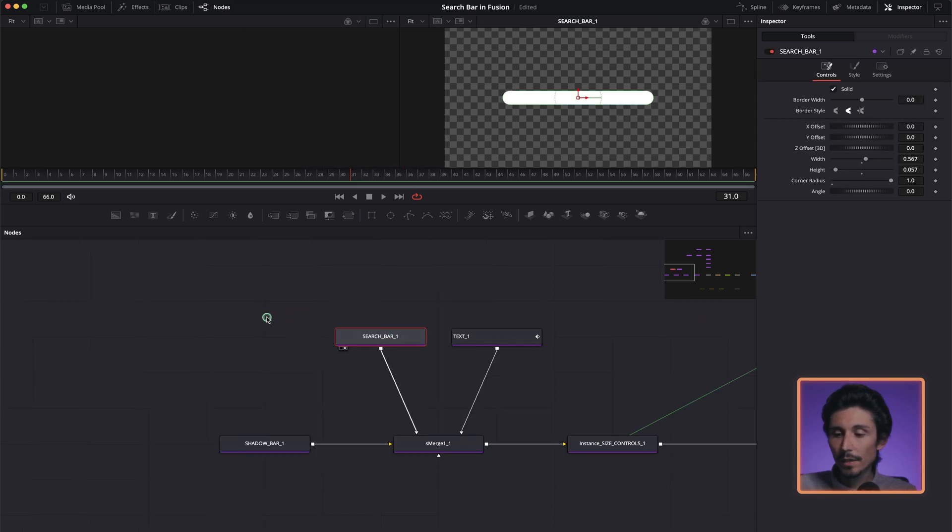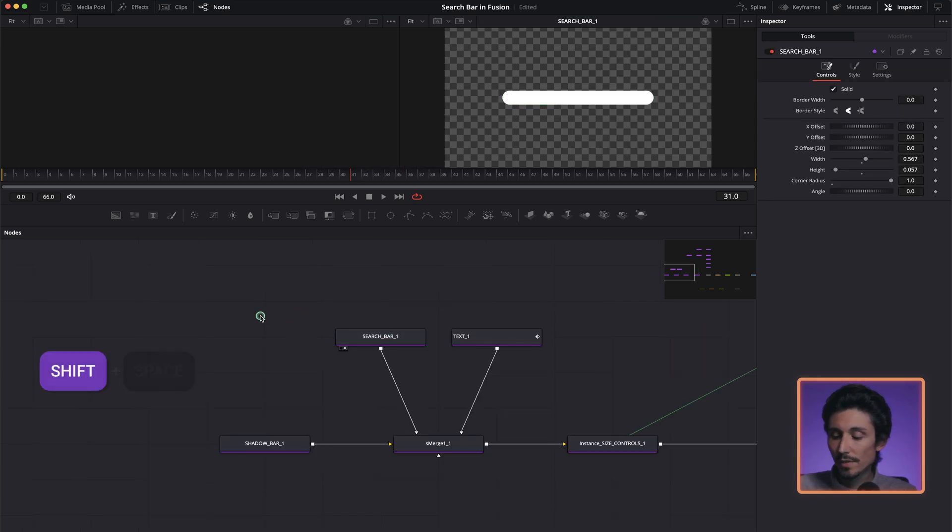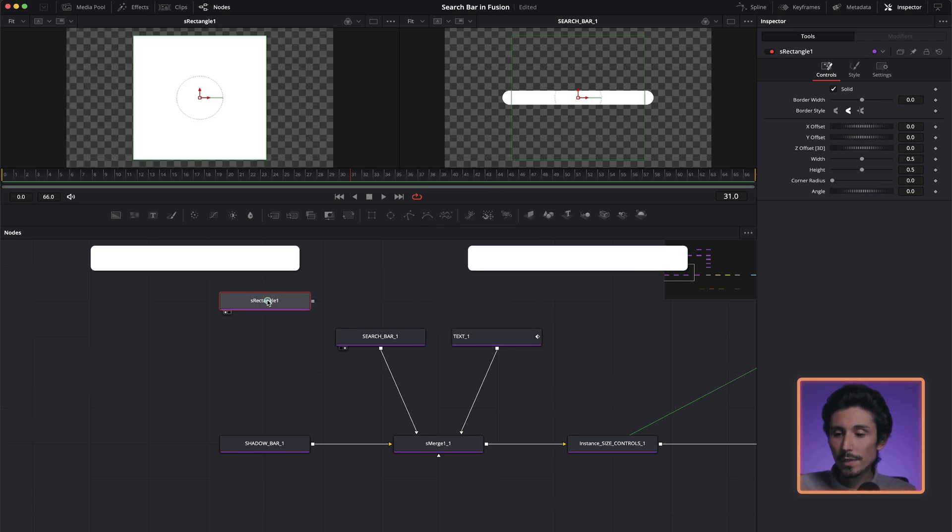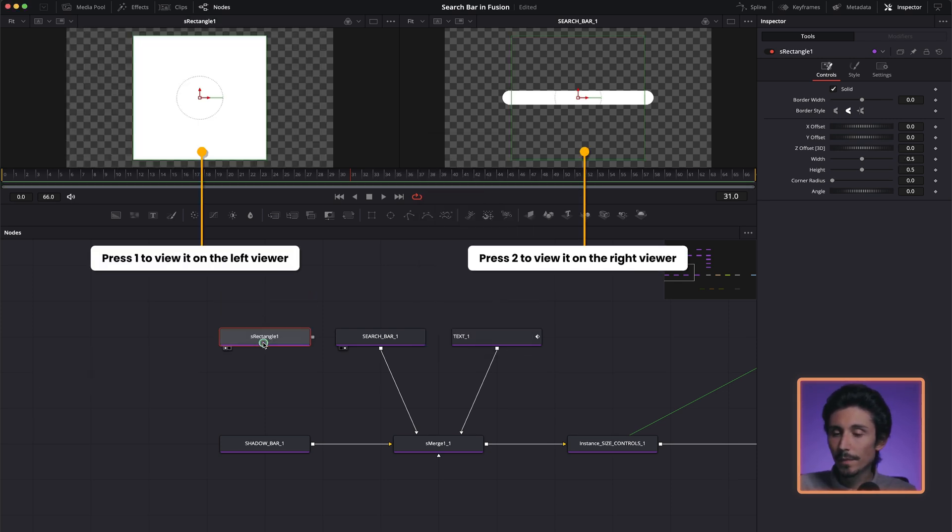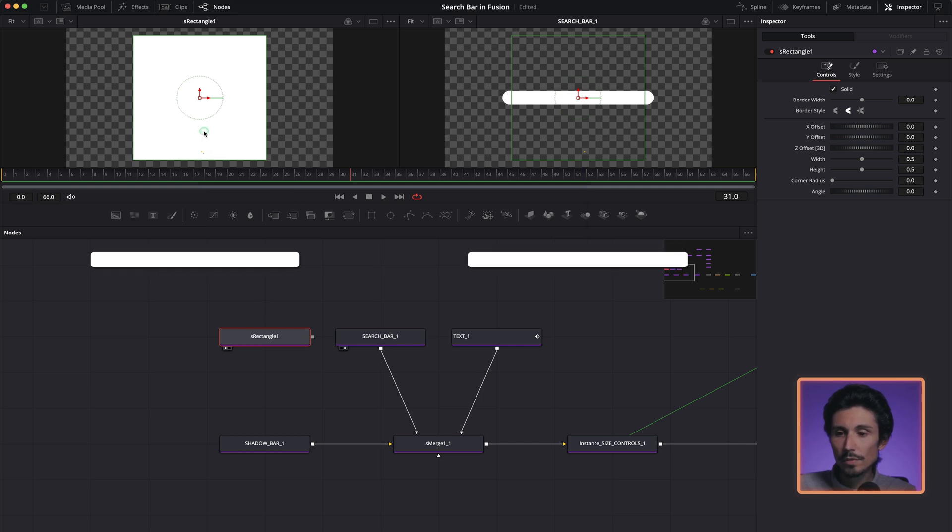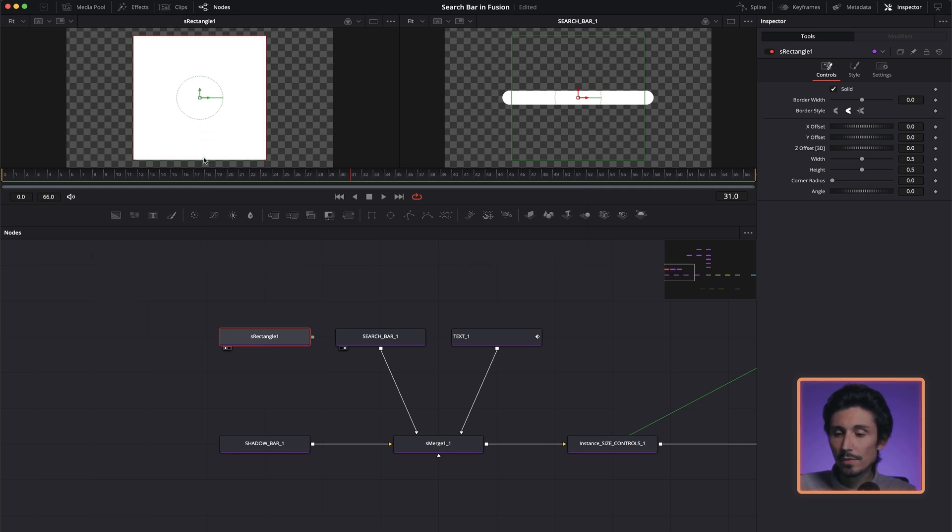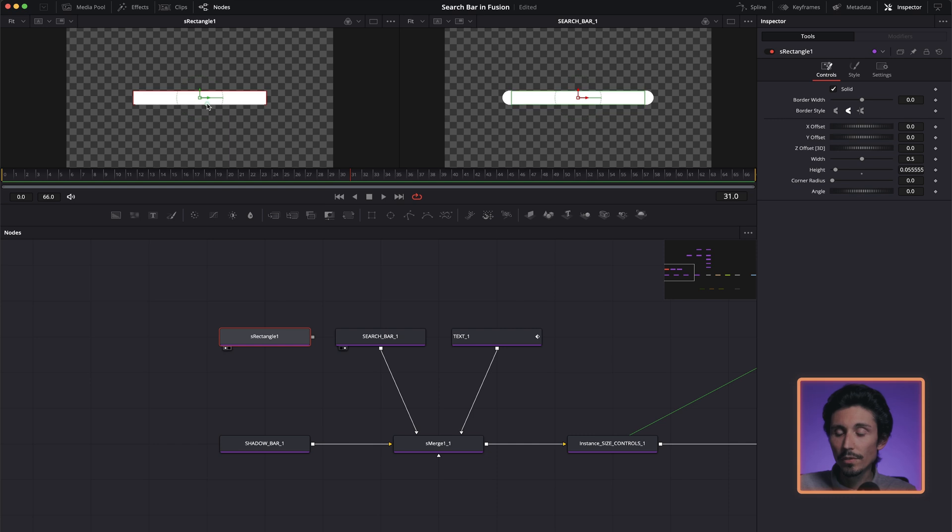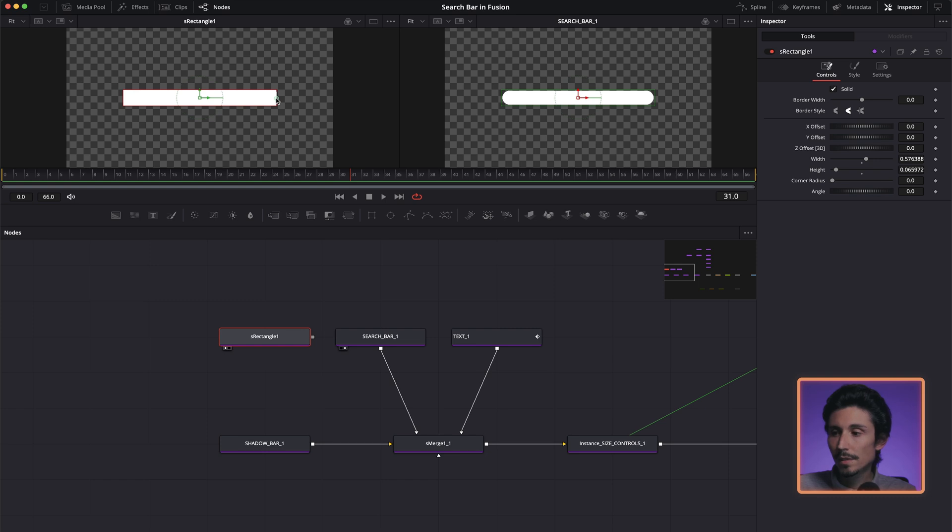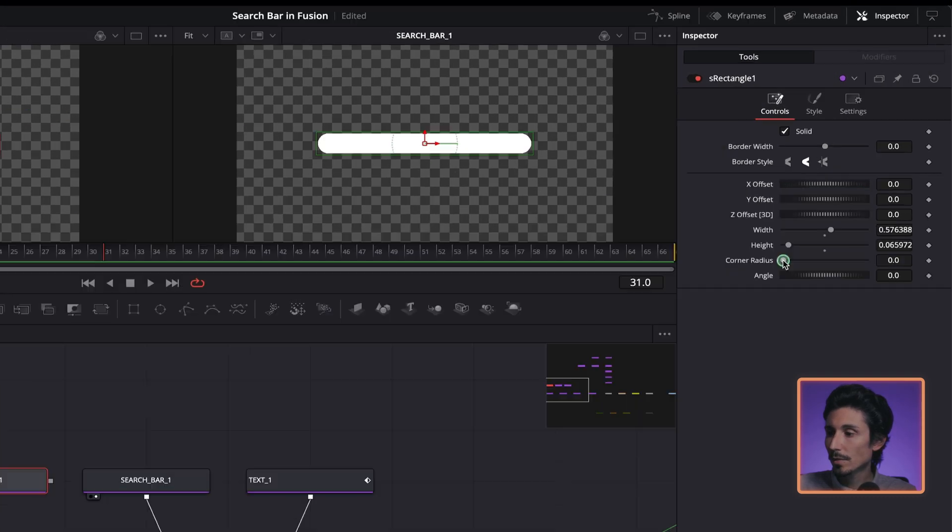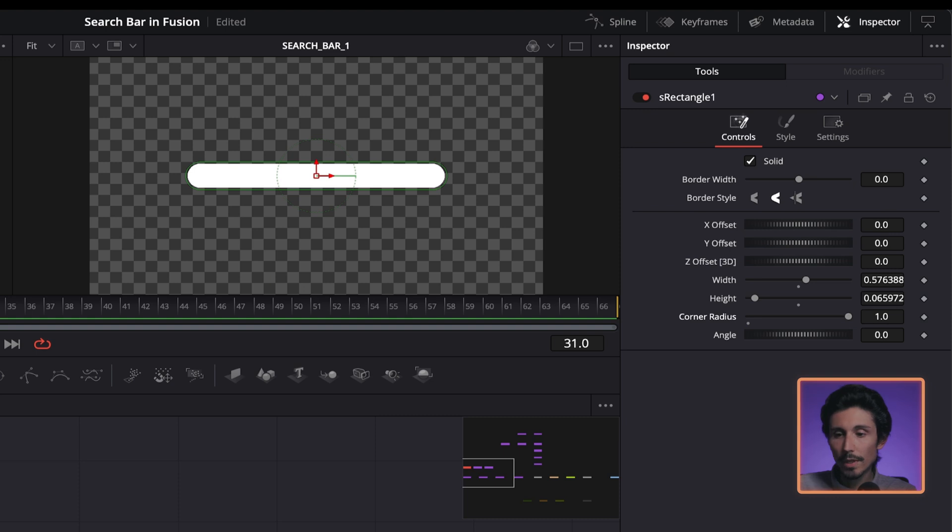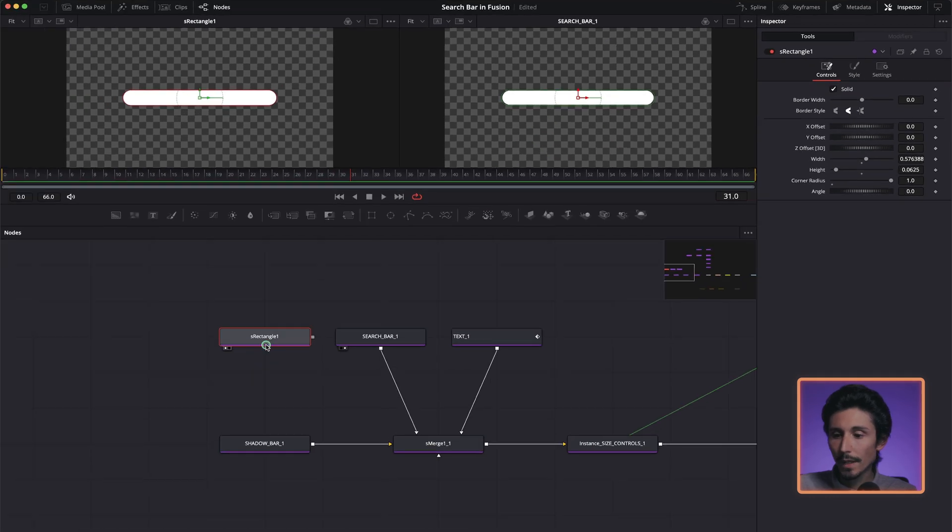I'm going to press shift space, S rectangle. I'm going to press one so you can see both. So the goal is to just create something like this, just think about the Google search bar. You can just scale a bit and over here there's corner radius. Let's make it sort of round like that.